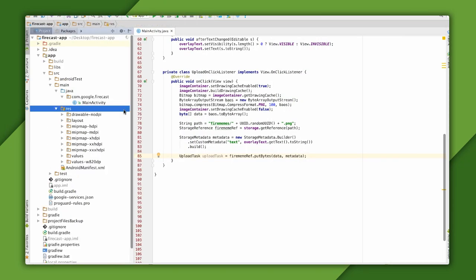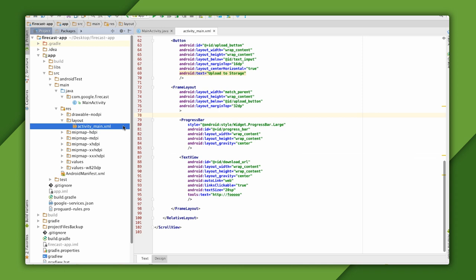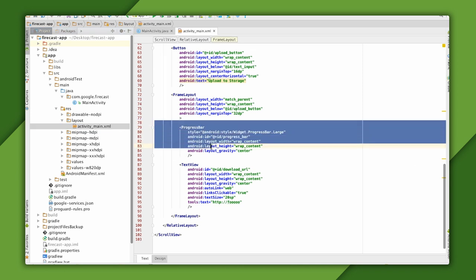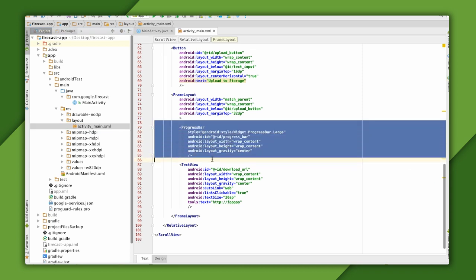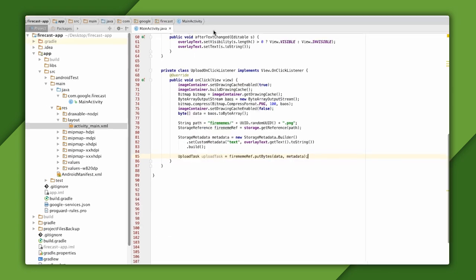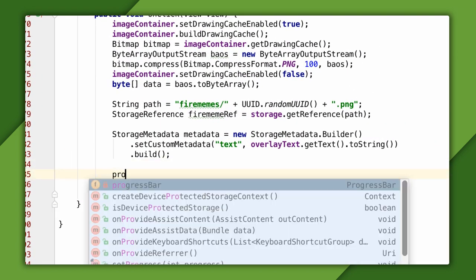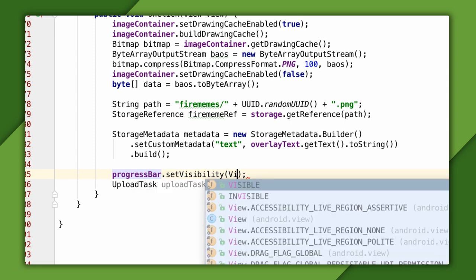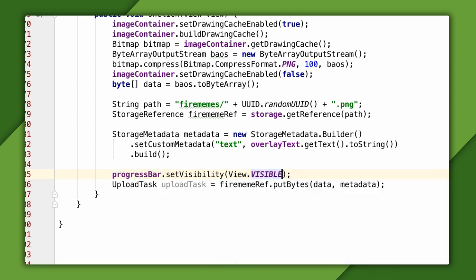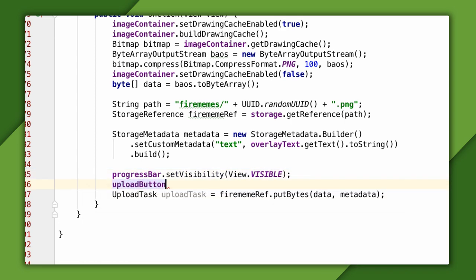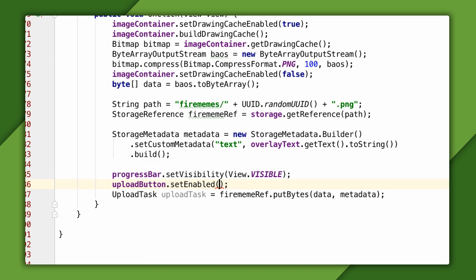This app already has a progress bar widget styled to look like a spinner that's initially hidden below the upload button, as you can see here. So in my upload button click handler, I'll add a line of code to make that visible when the upload starts. I'll also disable the upload button to prevent the user from uploading again right away.